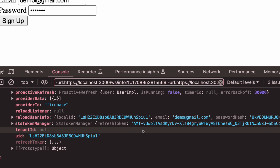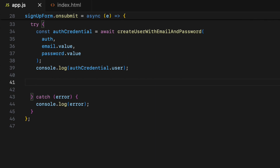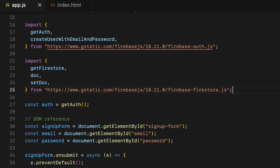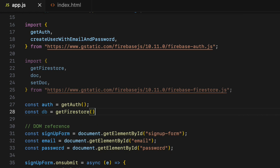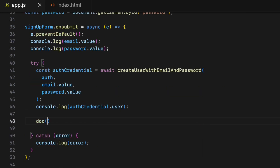As you can see, the userCredential object has a user object which also has a property called uid. So after successful creation of the new user account we have access to that uid. Right below, I'm going to create a function that will add data to the database using the uid as a document ID. To do that I need three methods: getFirestore, doc, and setDoc from the Firestore SDK library. Let's import them, then create an instance of the Firestore database.